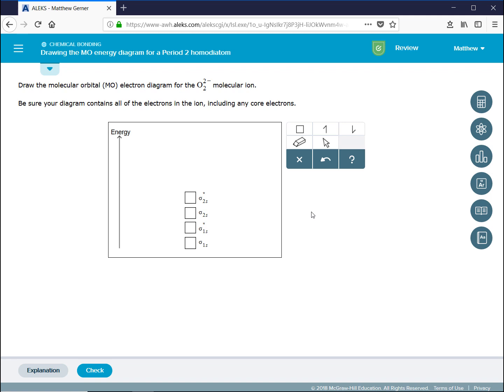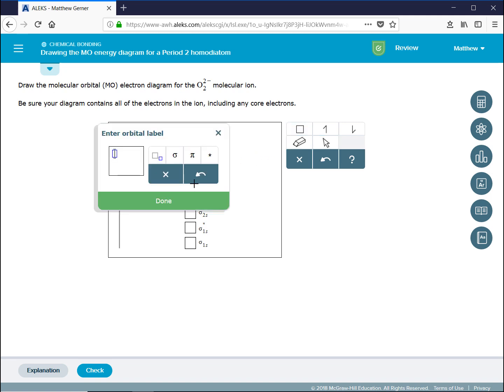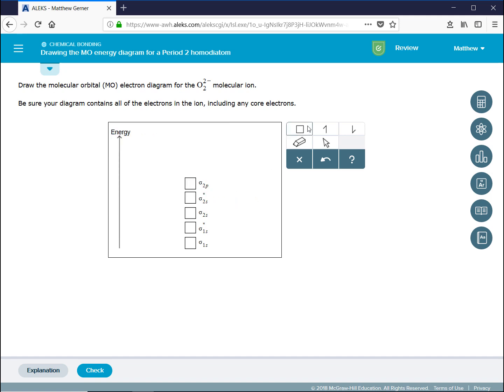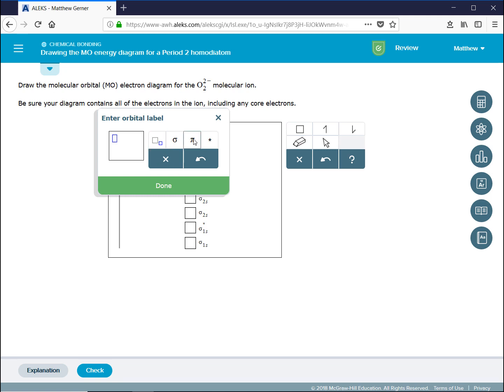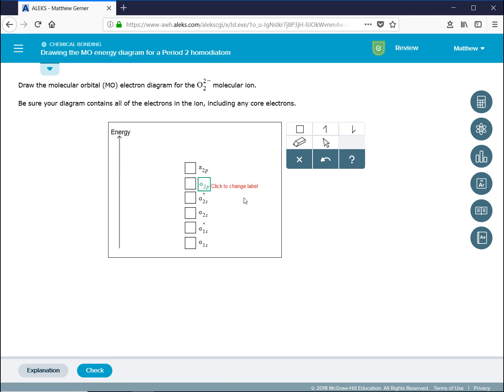For diatomic molecules with oxygen, fluorine, and neon, the sigma 2p bonding molecular orbitals are lower in energy than the pi 2p bonding molecular orbitals. So we create our sigma 2p bonding molecular orbitals.